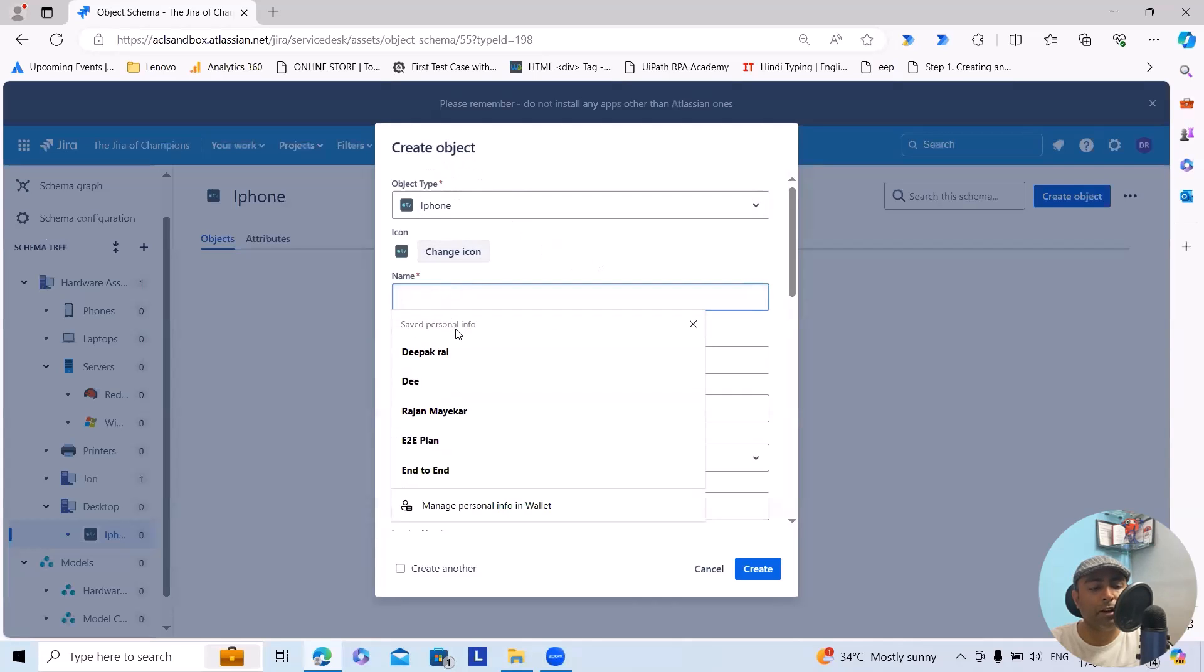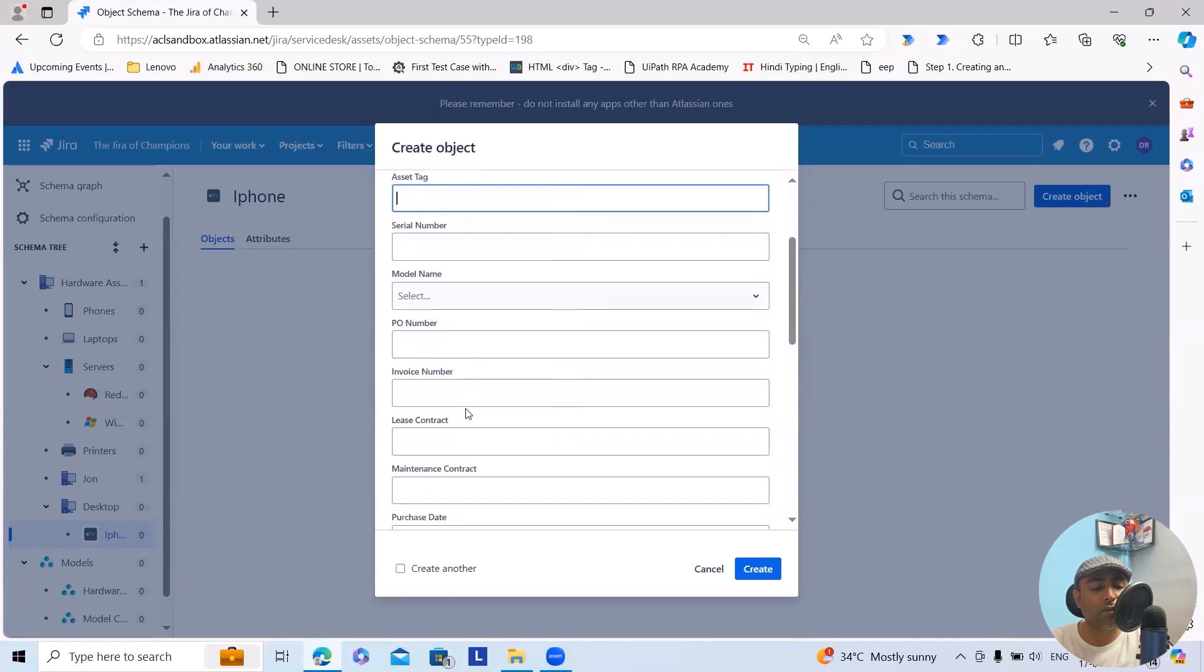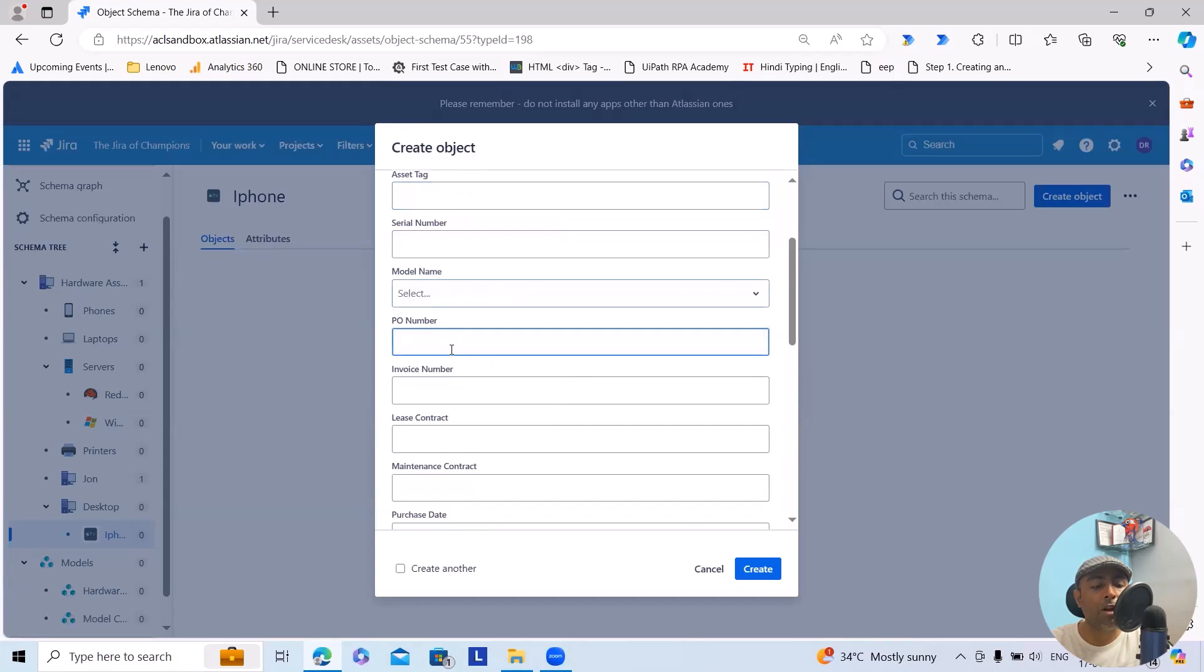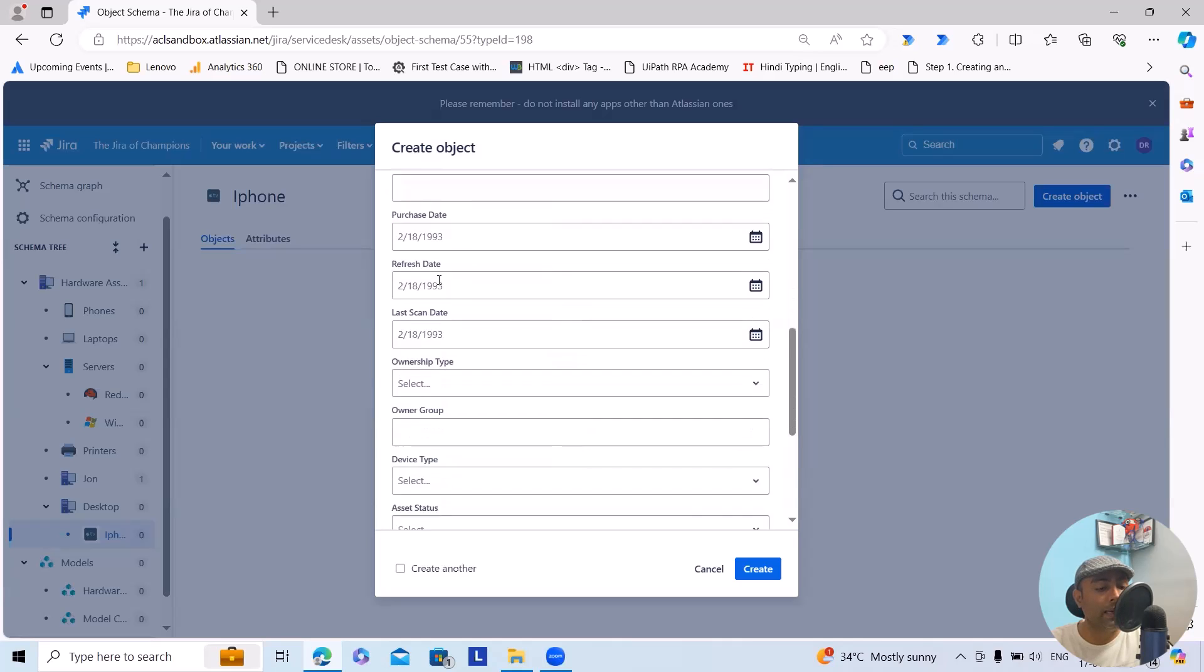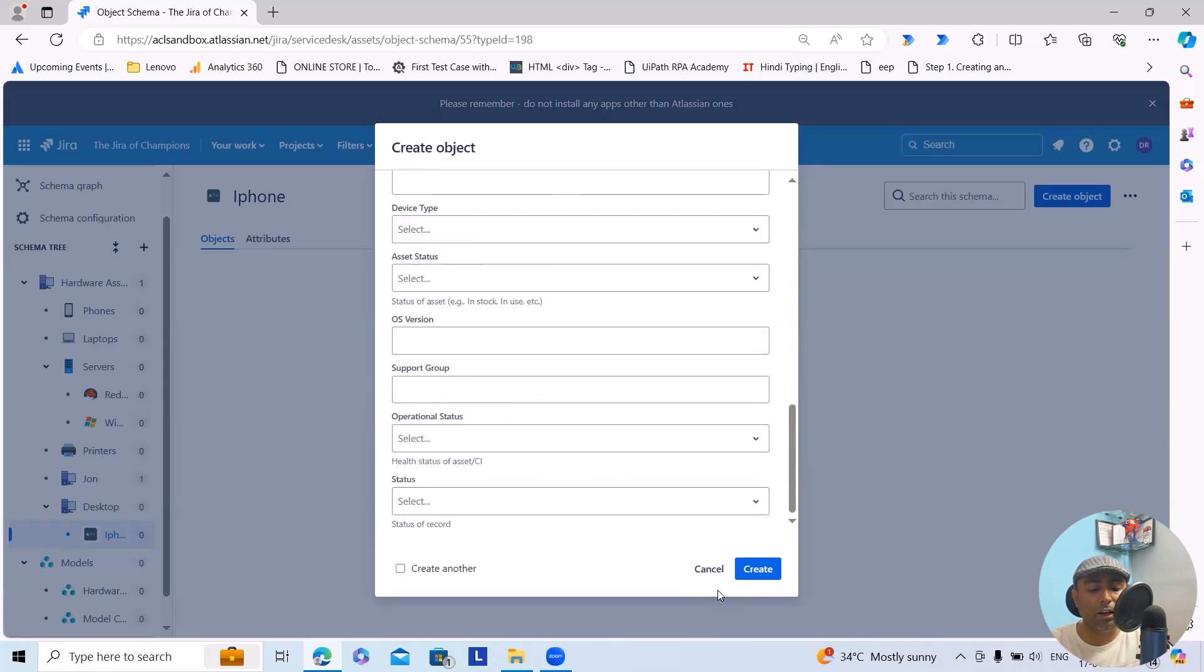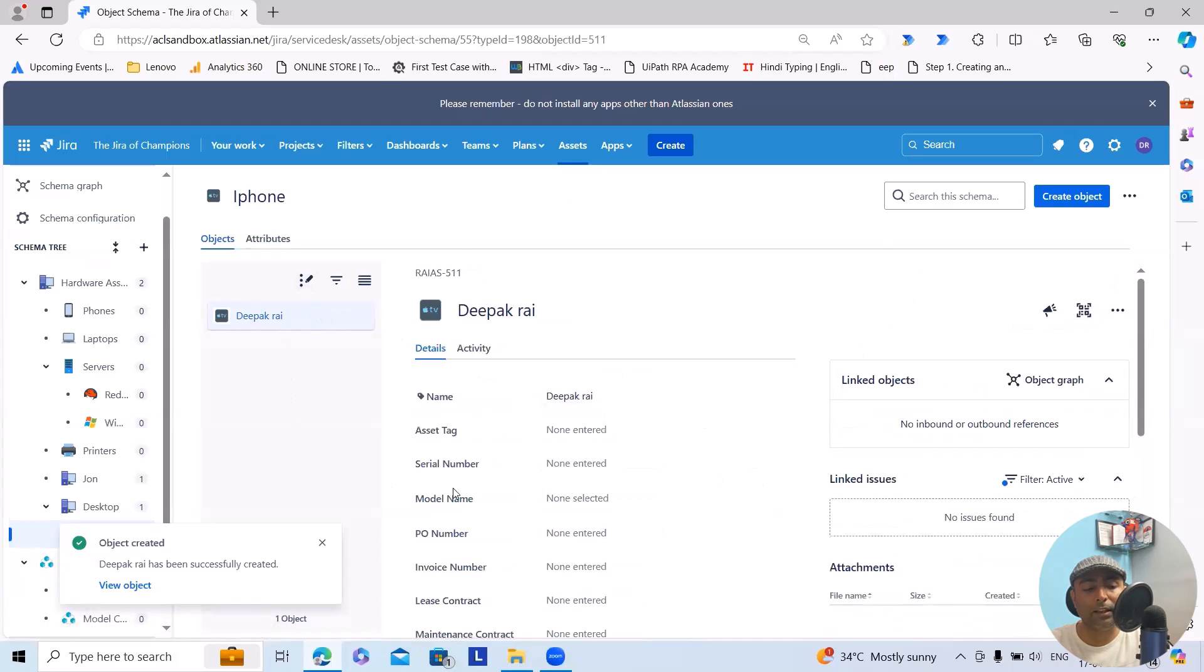Let's say I wanted to create an iPhone. Here, create object: iPhone, name of the person which is allocated. I am adding the asset tag. If you have serial number, model name, purchase order number, invoice number, lease contract, everything will be included here. Once you are done, you can create this and you'll see this information will be added successfully.